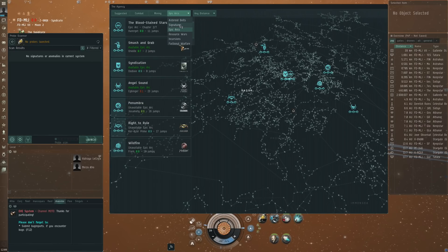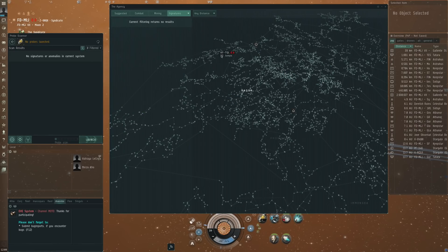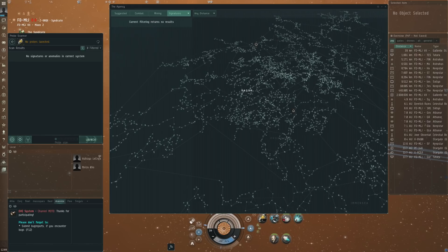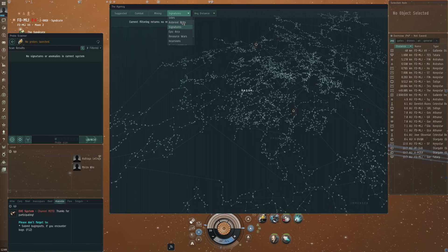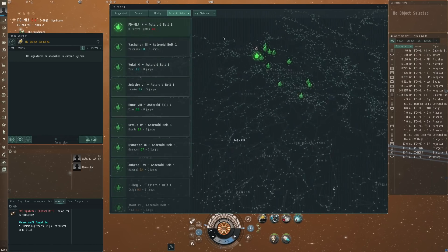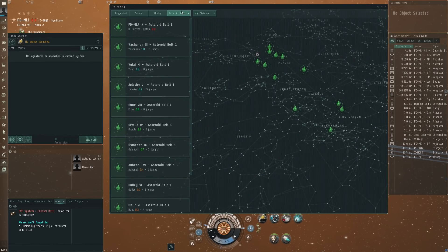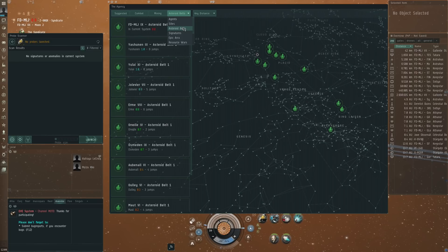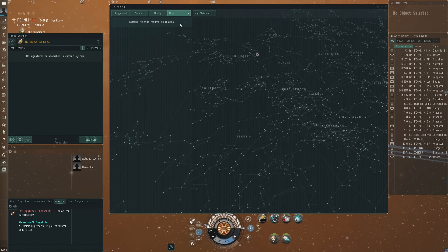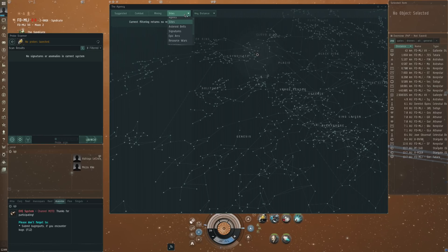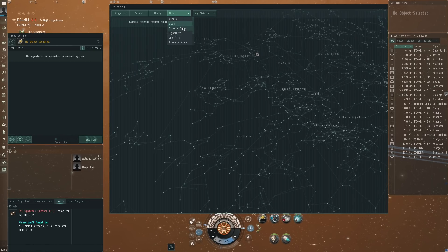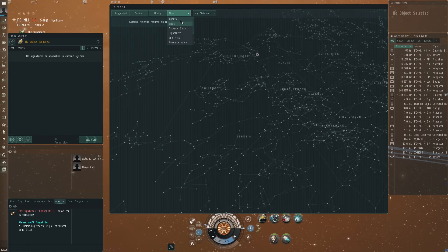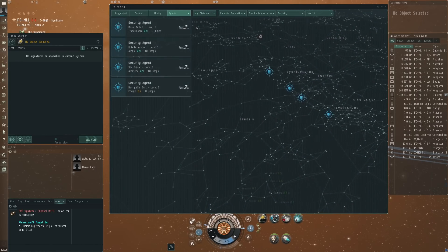Then of course you've got the signatures which is only within your own system, and now you've got the asteroid belts if you want to go do mining, although I think that when it comes to mining most people mine close to their home base. Sites, that is signatures and anomalies basically, which is all again only for local.